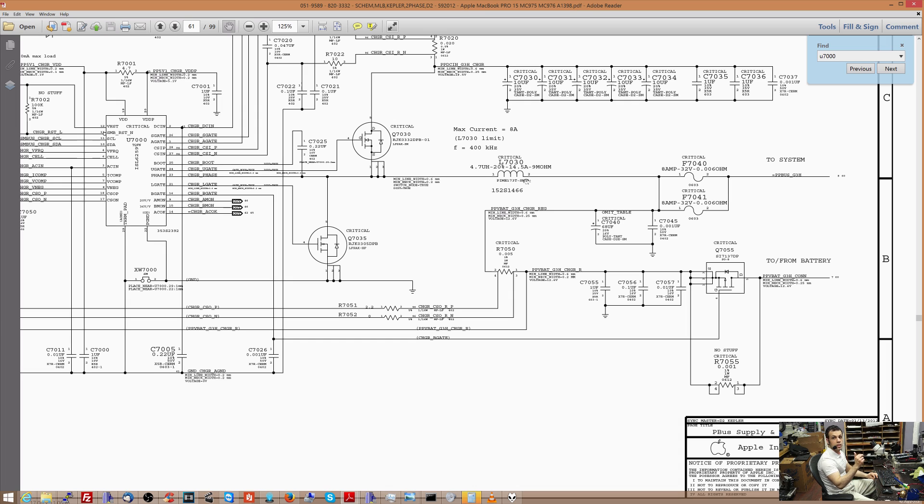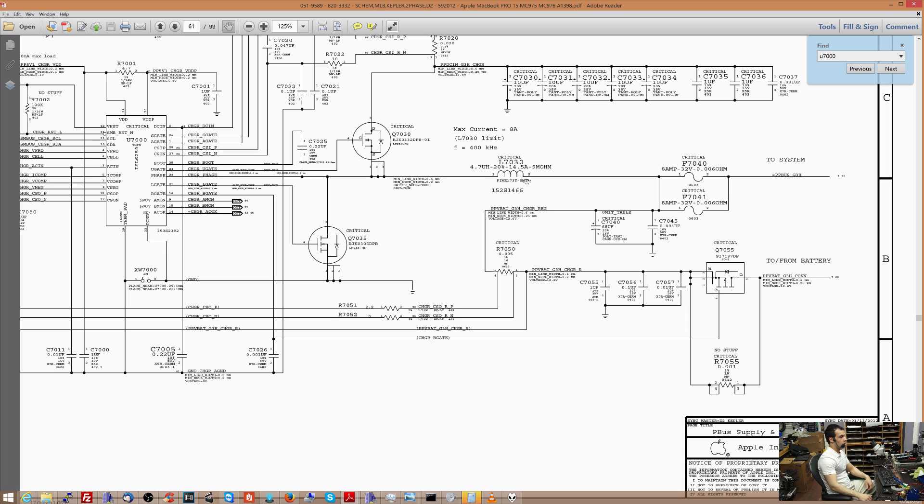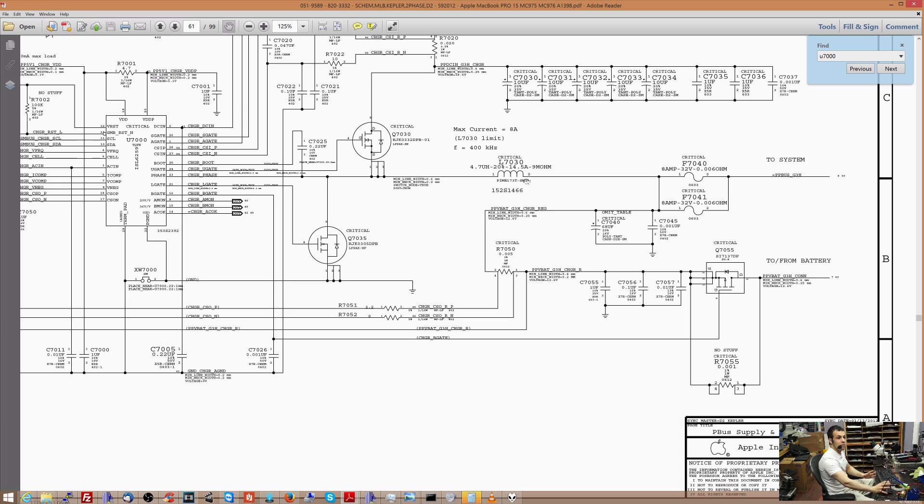You wouldn't call that the resistance of the circuit, you would call it the impedance of the circuit, because there's a lot more going on there than just basic resistance. But impedance can be measured in ohms the same way that resistance is measured in ohms.